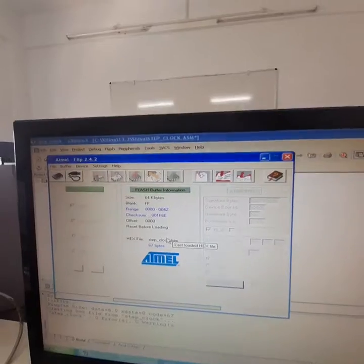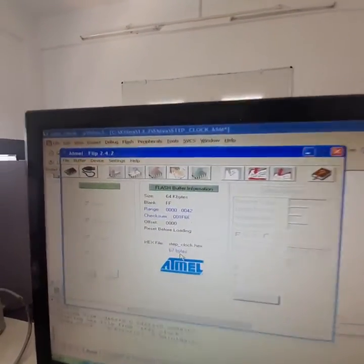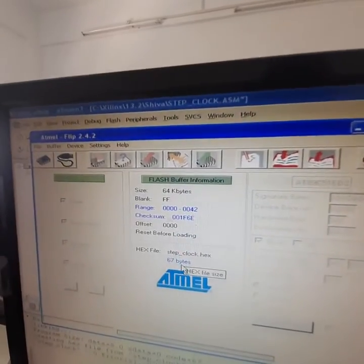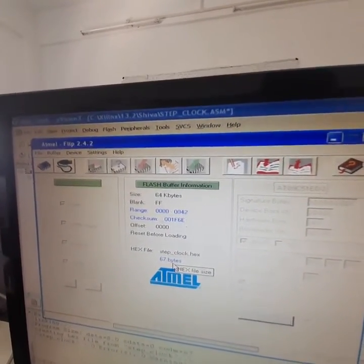Now, the Atmel is an interfacing tool to dump the hex file onto the kit.